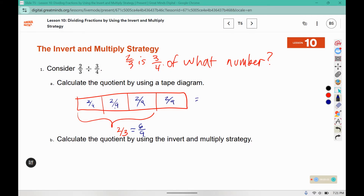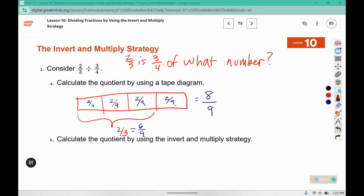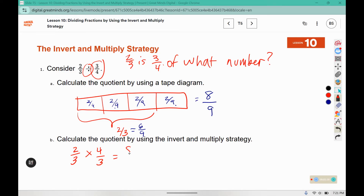So that gives us eight-ninths total. Using the invert and multiply method, we change it to times and flip to the inverted version: two times four is eight, three times three is nine. We get the same answer.